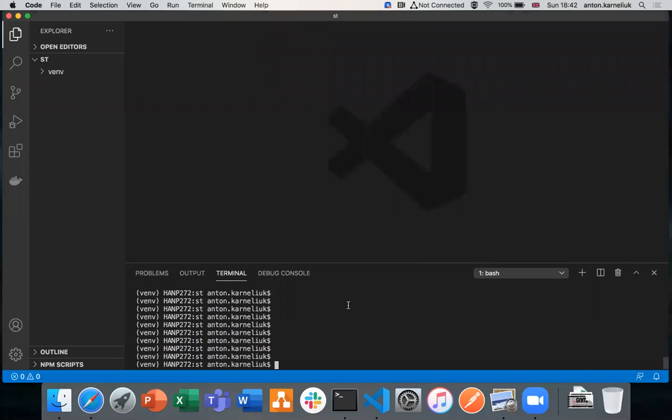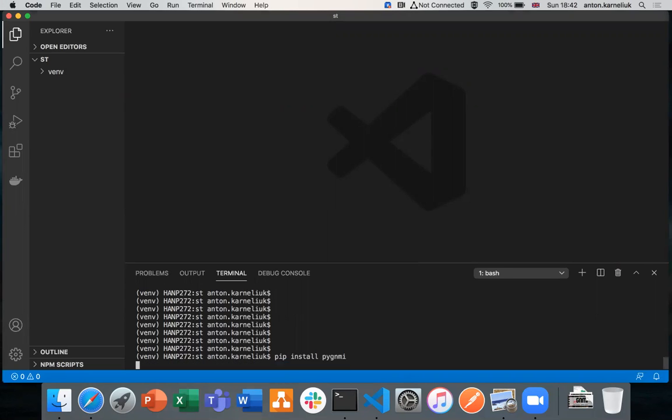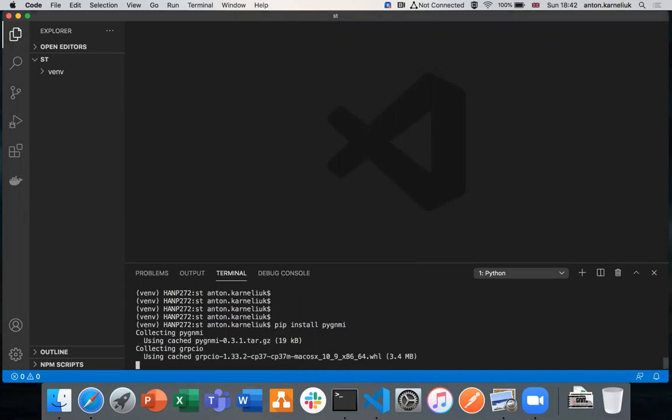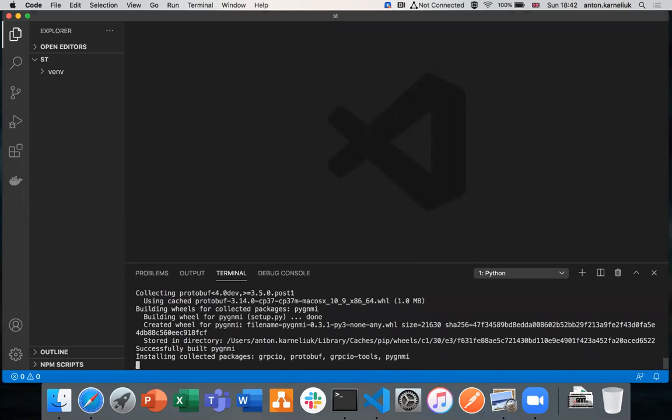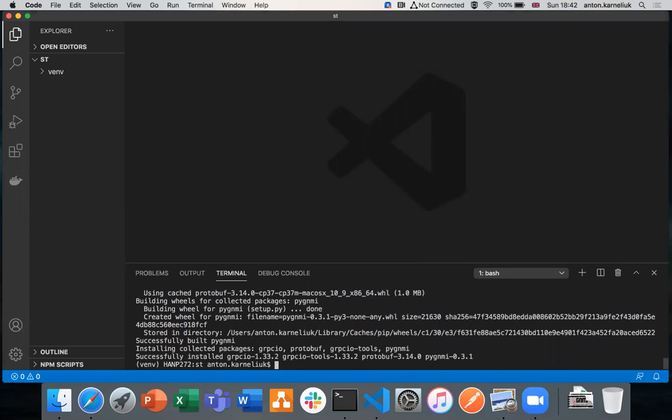First of all, we need to install PYGNMI. It's very easy to do. It exists in the PyPI standard Python package index. So you're installing it just using the pip tool: pip install PYGNMI. It will download the latest version of PYGNMI, which is 0.3.1 right now. It is developing and it will be a different version very soon.